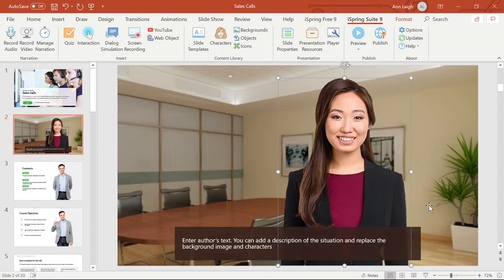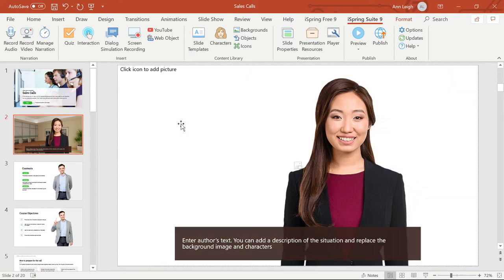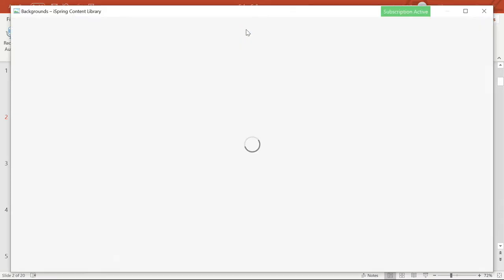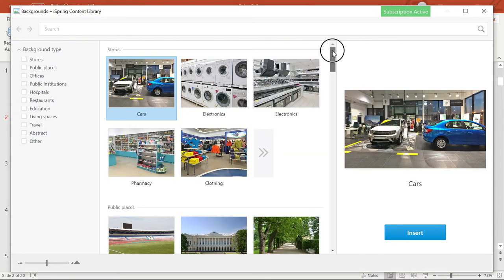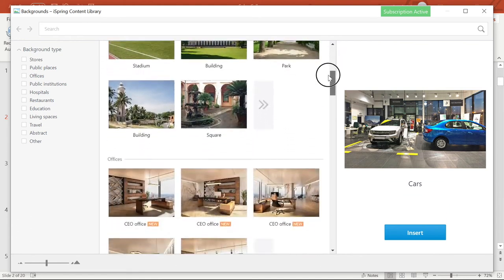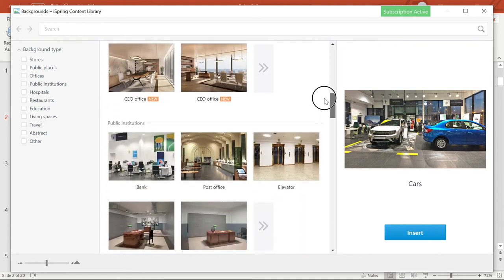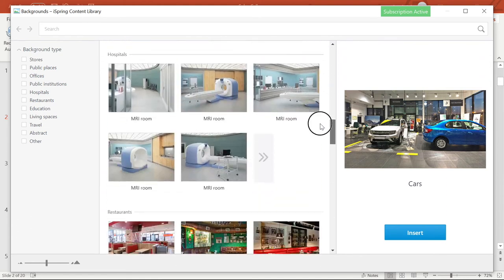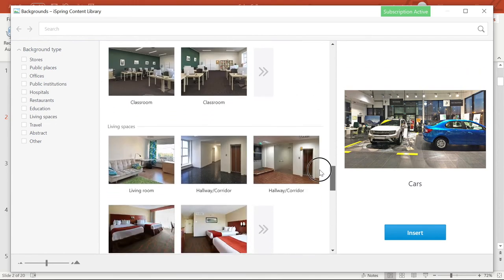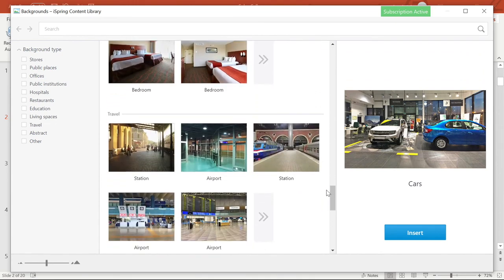Now I want to show you some background options. And again, you have a whole bunch of background images to choose from. Whatever industry your training is targeted for, you'll be sure to find the right setting here. Restaurants, education, living spaces, travel, and more can be found in this library.